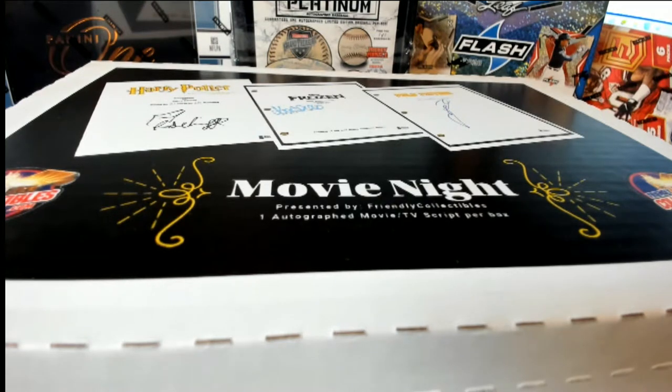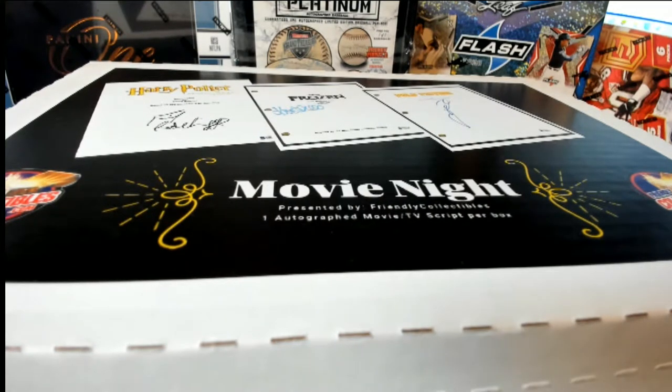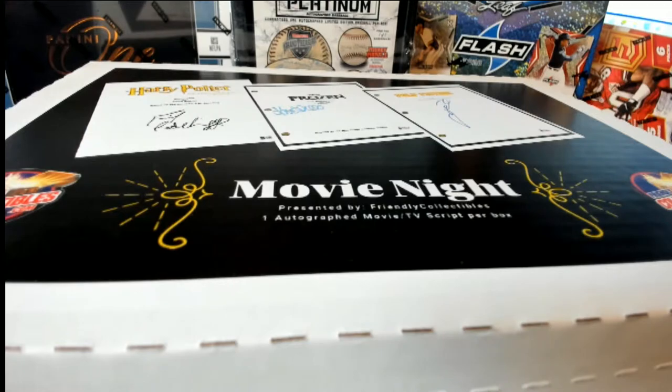Let's go everybody. This is a 2021 FC movie night autograph movie scripts, number 122. Good luck.